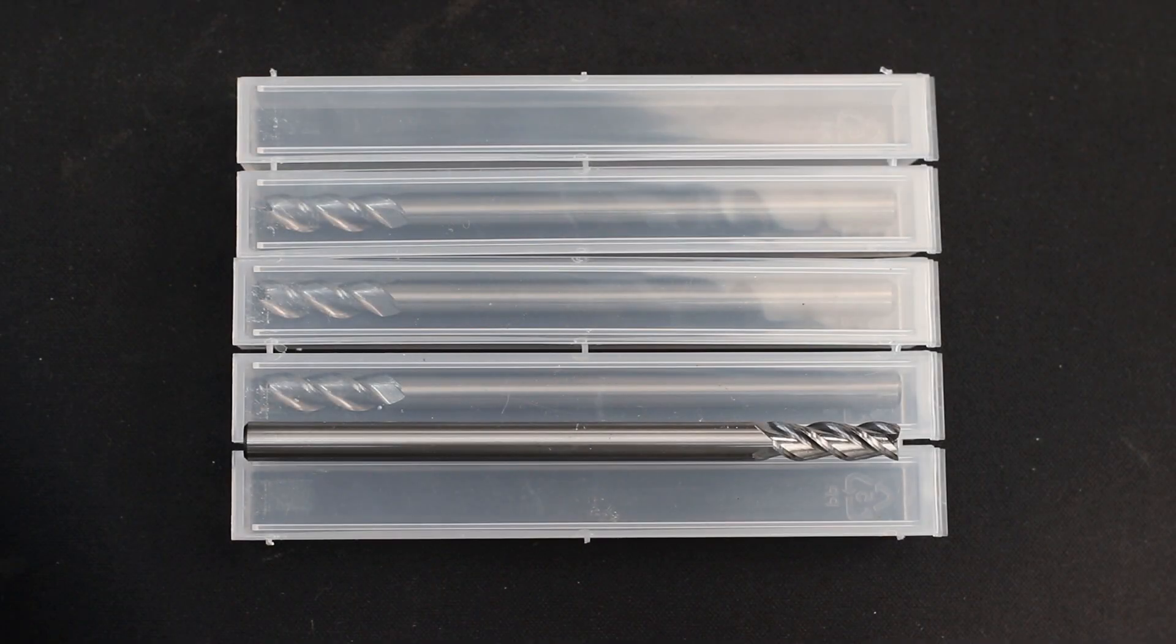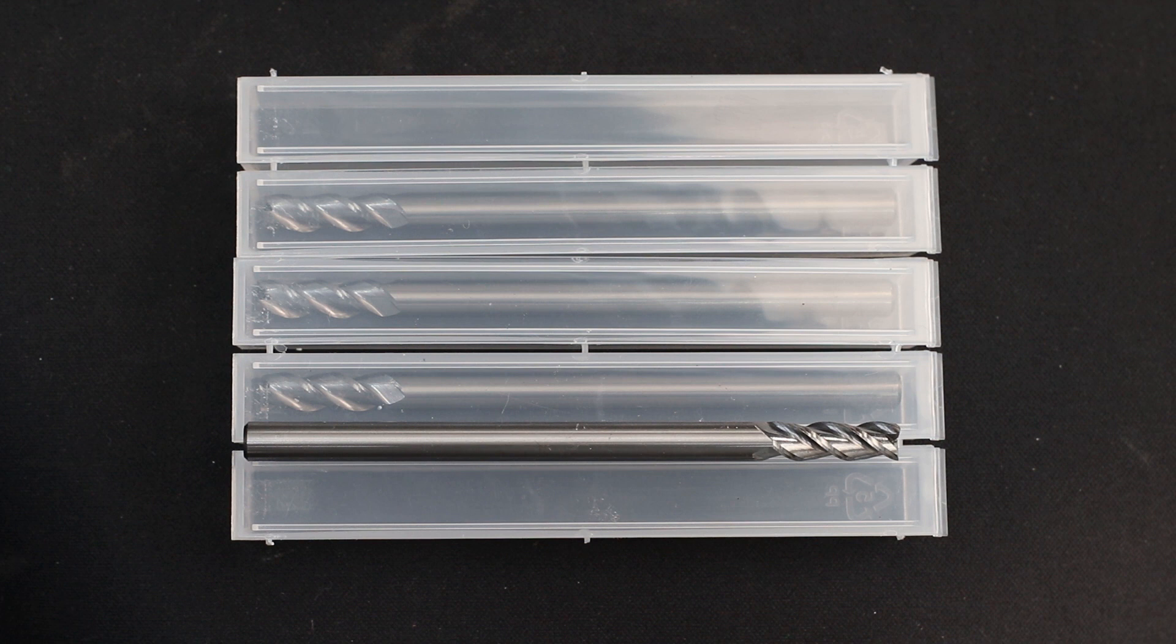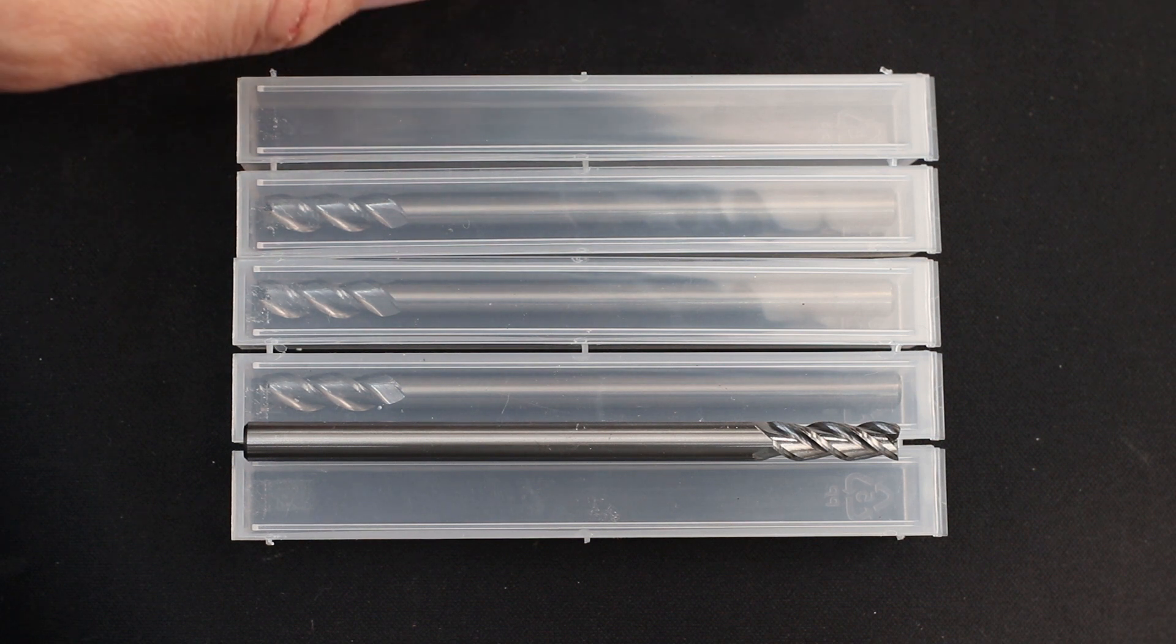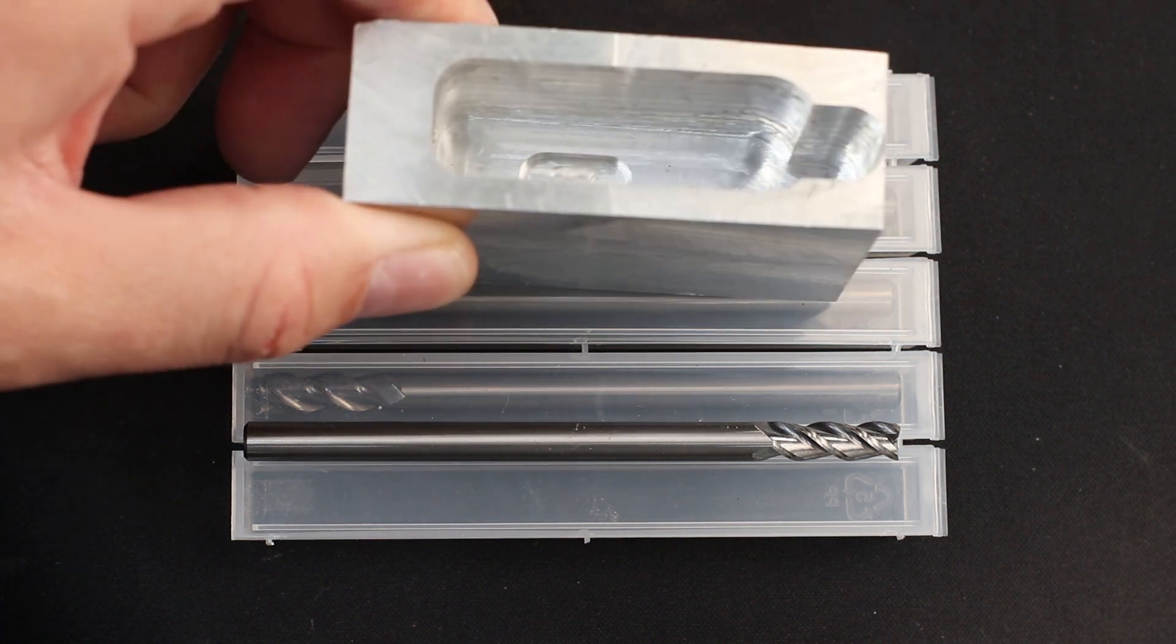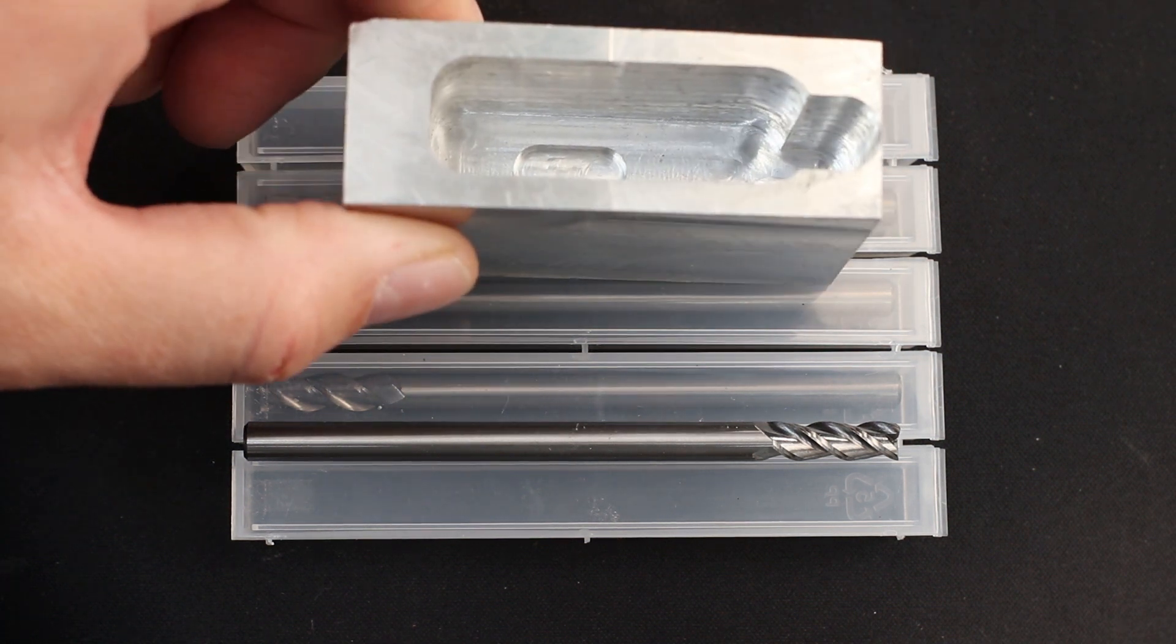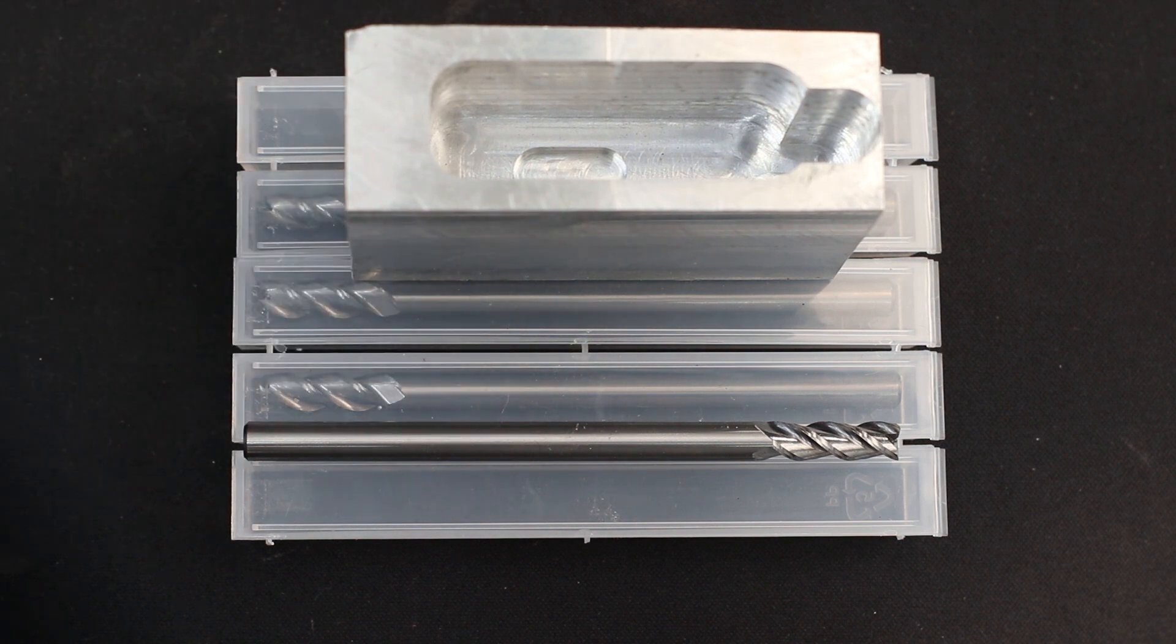Hey guys, in this video I wanted to share with you another great source of carbide endmills and talk about some deep pocket machining that I did last week.